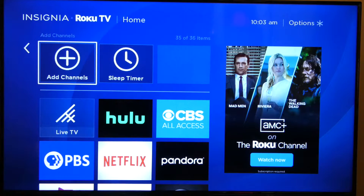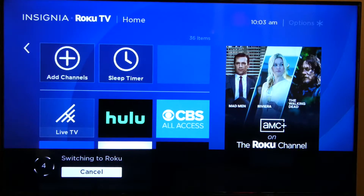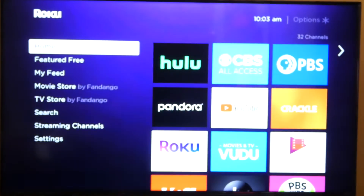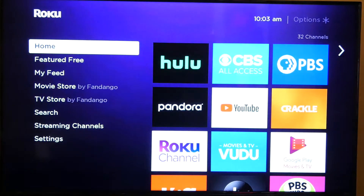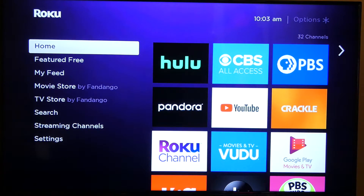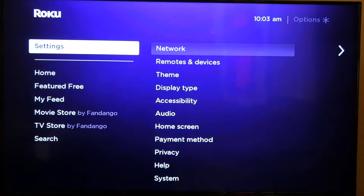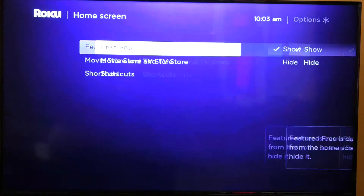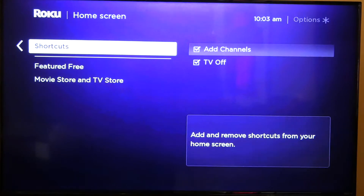This varies from Roku to Roku. Here's the other Roku — the only reason we have it is because the Roku built into this TV set is not reliable, but that's a whole other story. You do the same thing here: go to Settings, go to Home Screen, scroll down, and there are your shortcuts. This one has add channels and TV off.